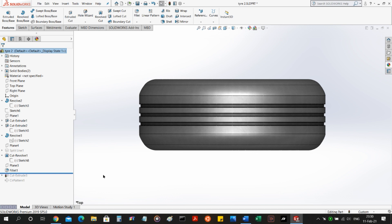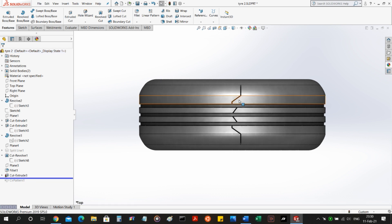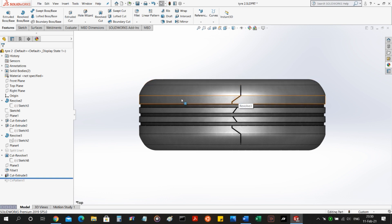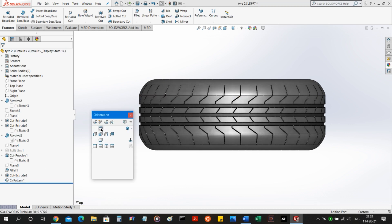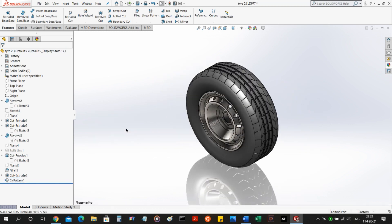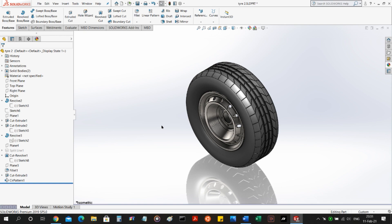To include passages on the tread for water removal, you need to add some extra profile on the top and then again use the feature circular pattern to make this pattern around the tire the number of times you want. In the next part of the series, I'm going to be showing the modeling process for the lower control arm. Thank you for watching. Bye-bye.